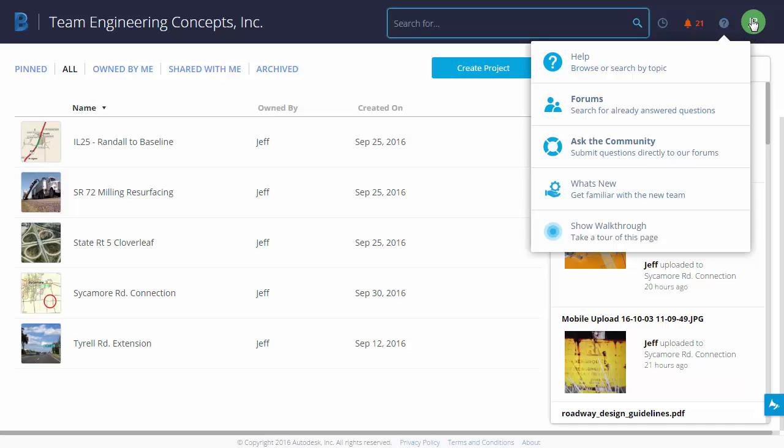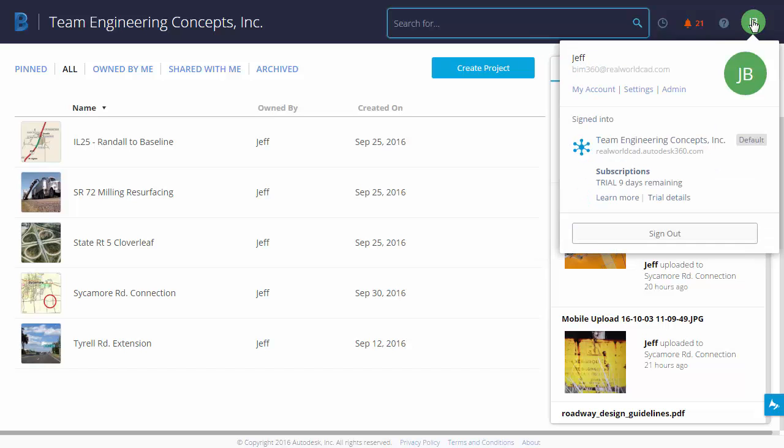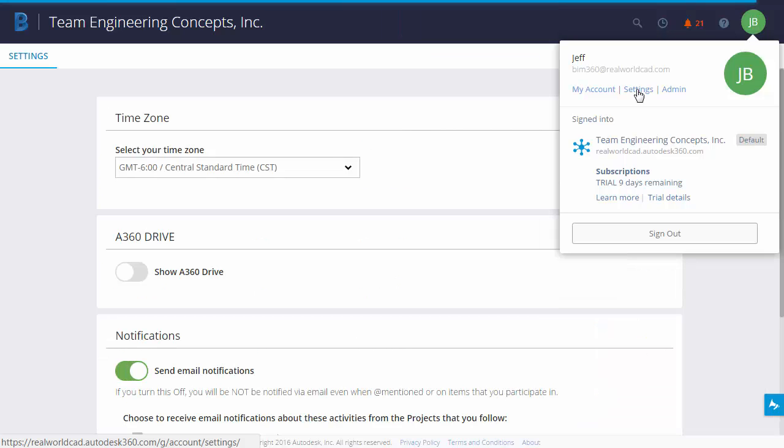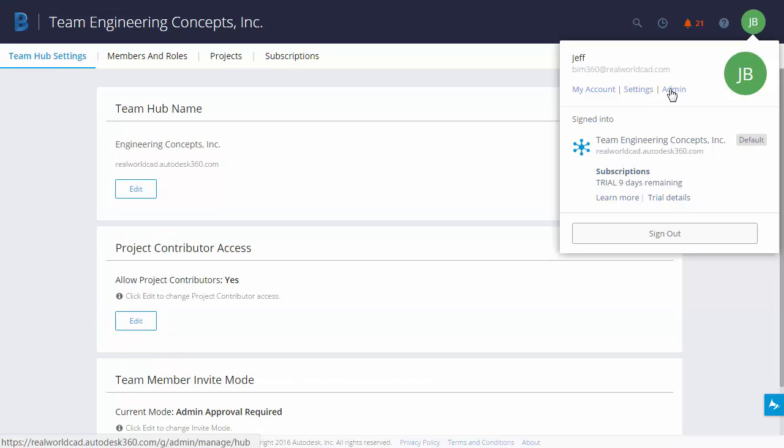Finally, I'm going to click my avatar in the upper right corner. Using this menu, I can view my Autodesk account. I can adjust BIM 360 team settings that are applicable to me, and since I'm an admin on this hub, I can use the admin option to adjust the properties of the hub itself.